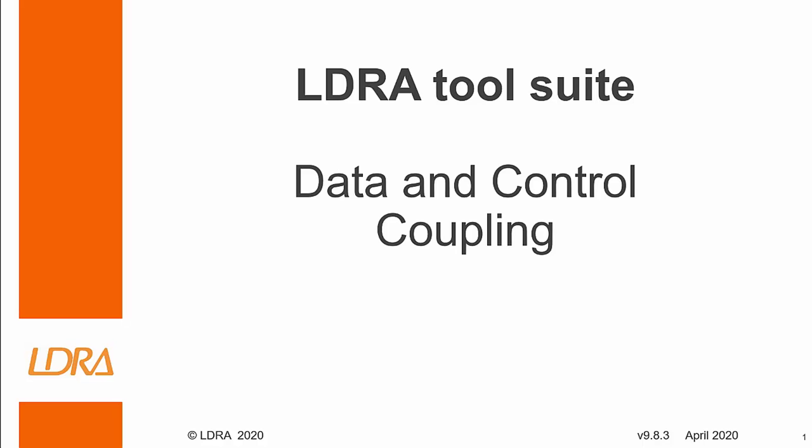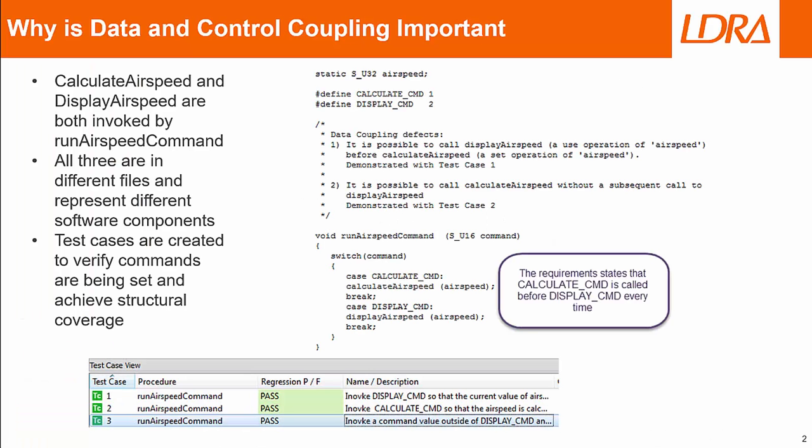Hi, this presentation will be about how LDRA can be used for data and control coupling. Confirming data and control coupling is important because it can uncover issues in software. Also, it is called out to be checked by functional safety standards like DO-178C, ISO 26262, and others.